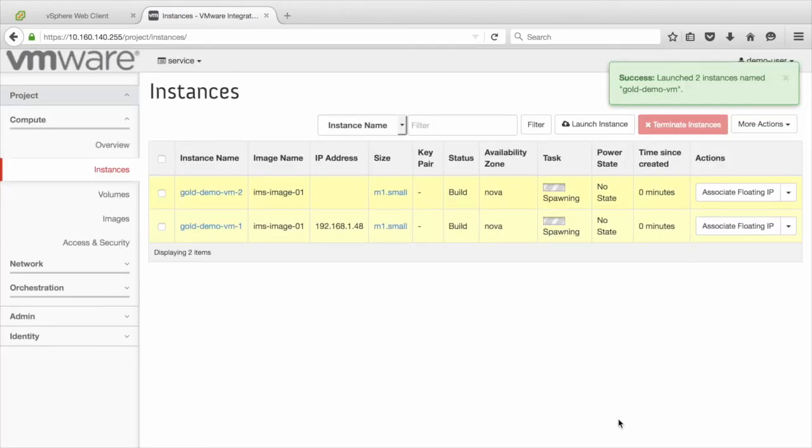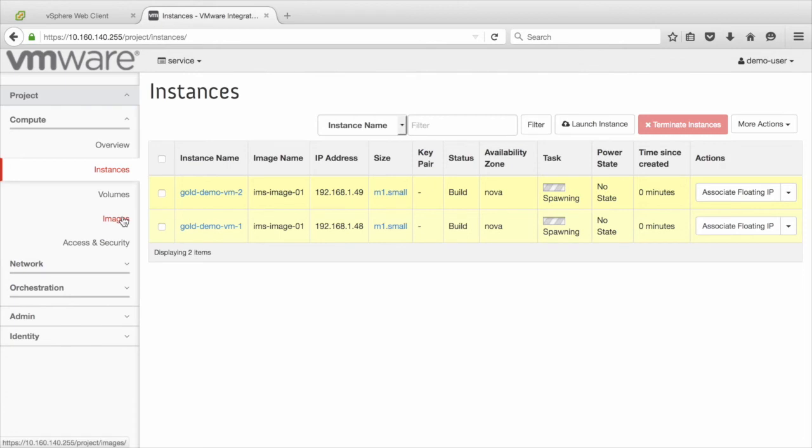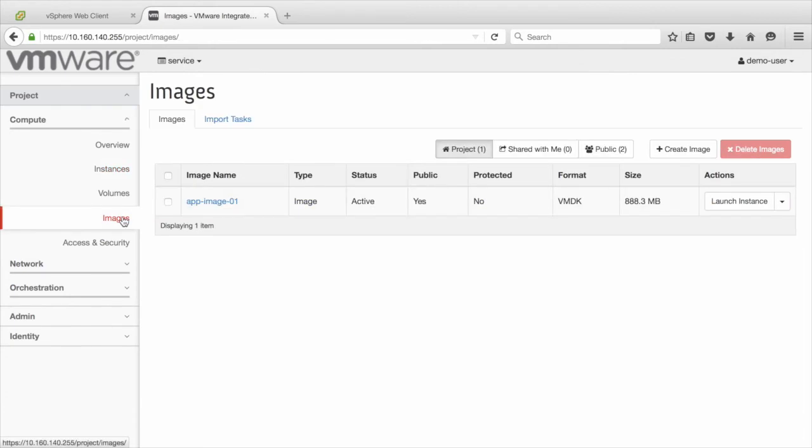While the instances are being launched, let us switch back to the Images section and launch Silver instances from the other image.